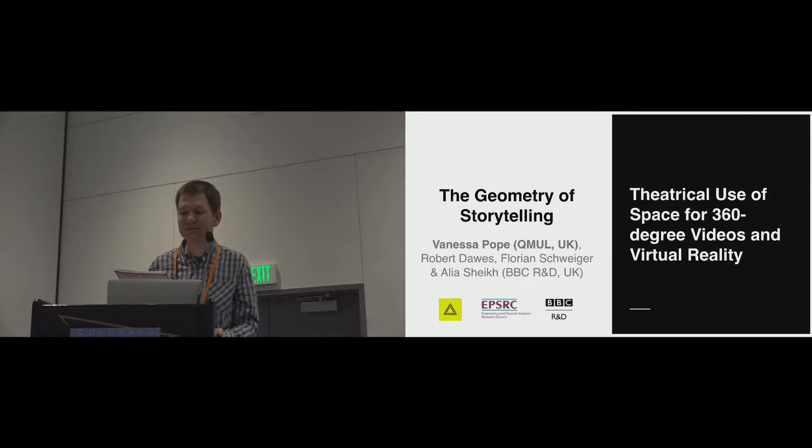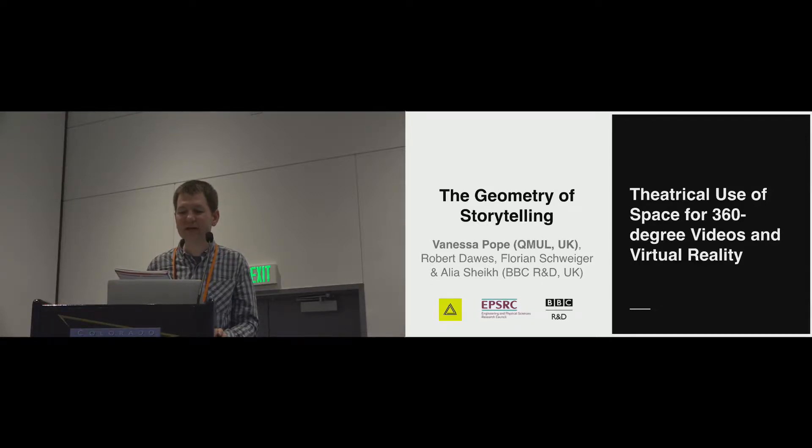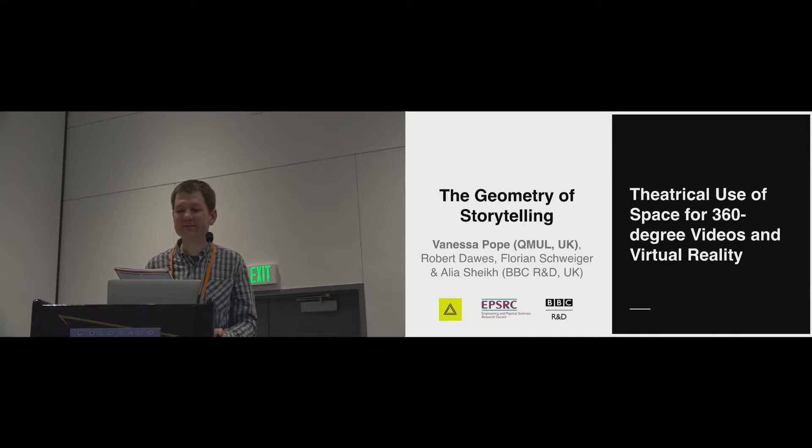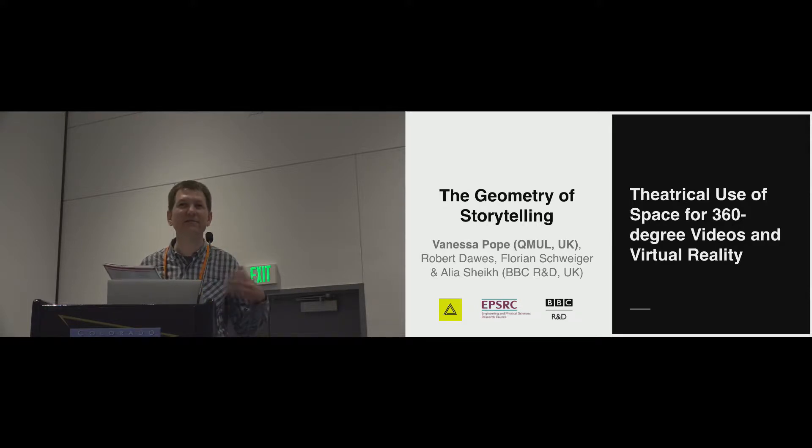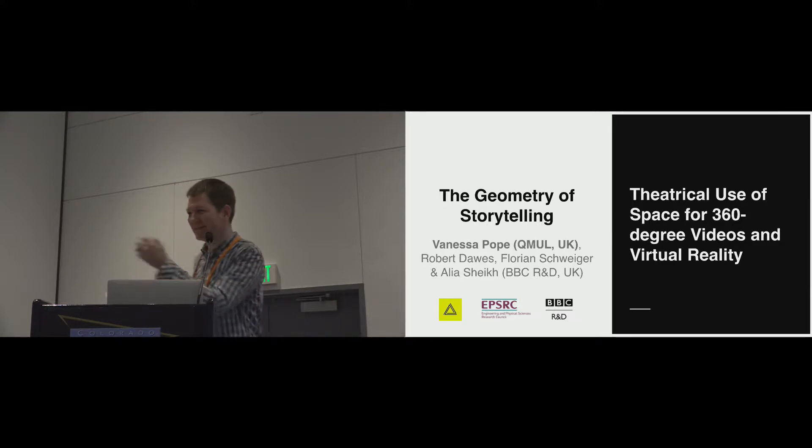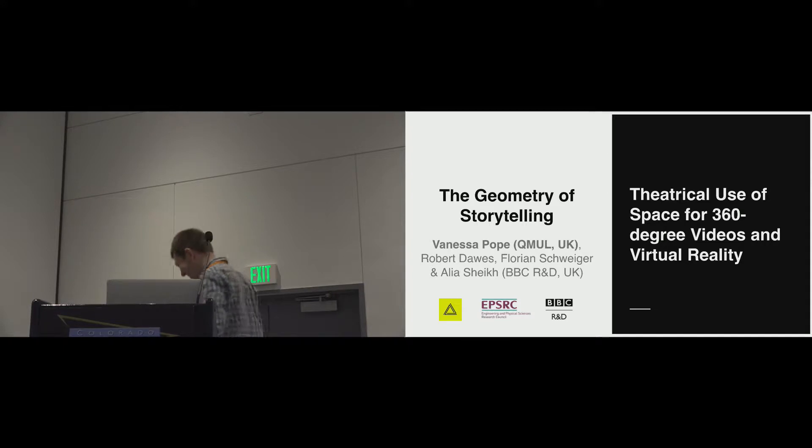Our next talk is from Vanessa Pope from Queen Mary University of London, and we'll be looking at the geometry of storytelling and looking at the use of video in theatre. So let's go, Vanessa.